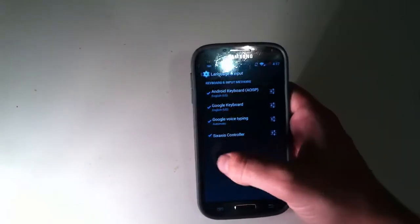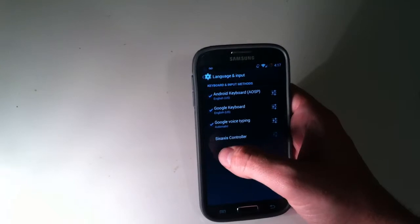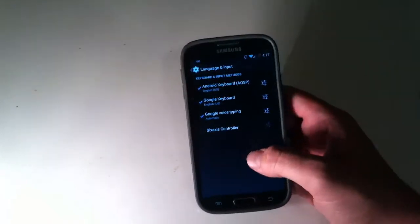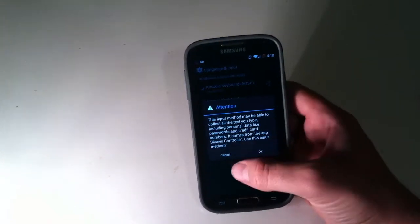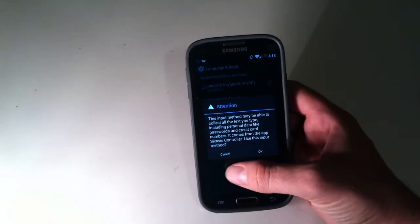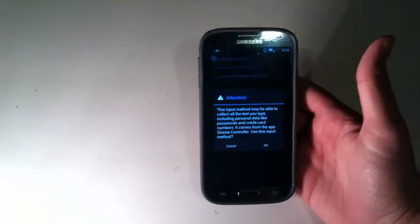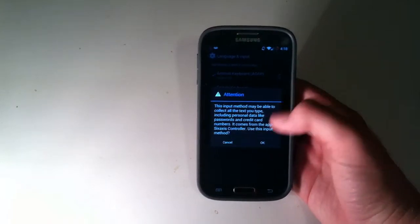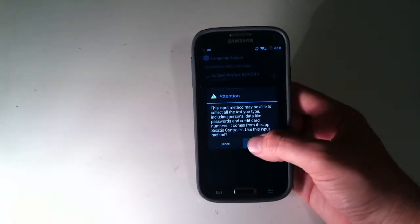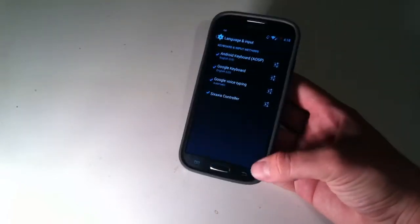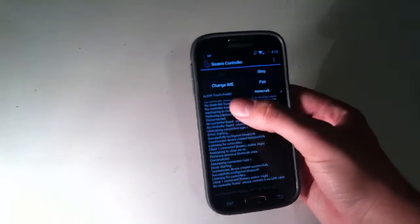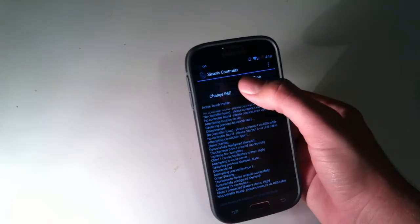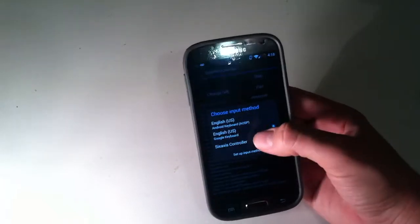So you won't see six-axis controller right here for default. So you just go to set up input methods. Now it'll be unchecked, so I'm just going to uncheck it, and we just check it. So it's saying, hey, this can be a keylogger and all that, which is not really, and all that, so we just hit okay.